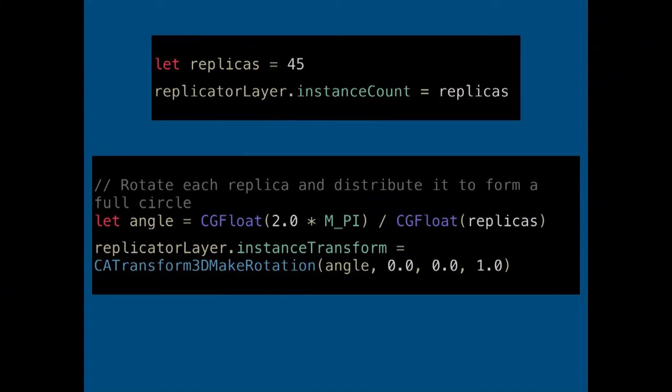You can also specify an instanceTransform matrix to tell the Replicator Layer how to transform each copy relative to the previous one. In our case, we want a rotation from the previous layer. We define an angle, and each instance will be shifted by this angle.